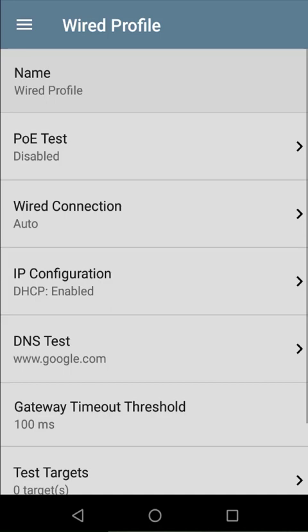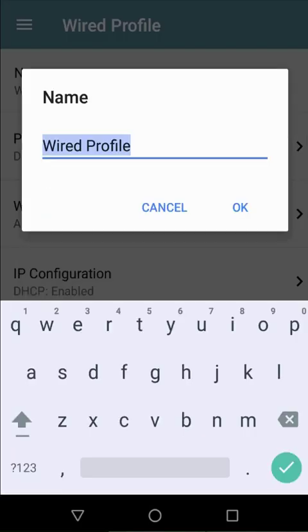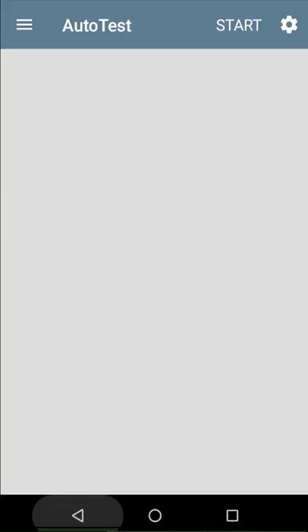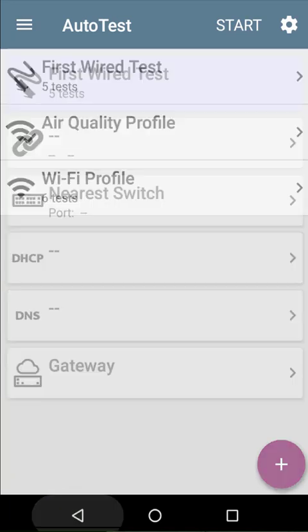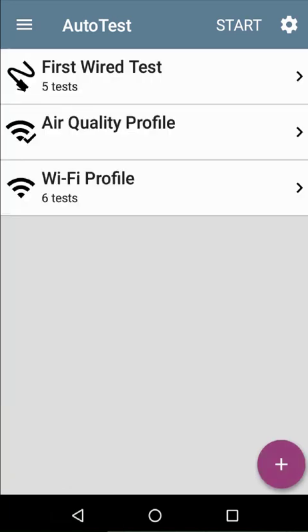For this example, I'll use the default settings. Just for good practice, I'll change the name. Let's call it First Wired Autotest. Tapping the back button at the bottom of the screen will take me back to the profile group window.